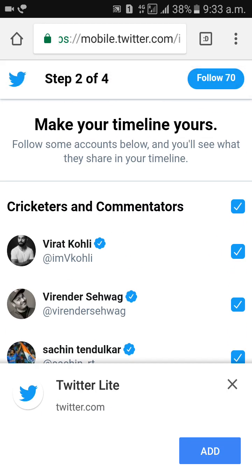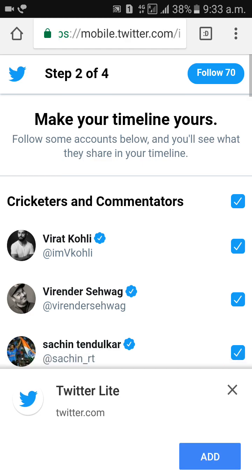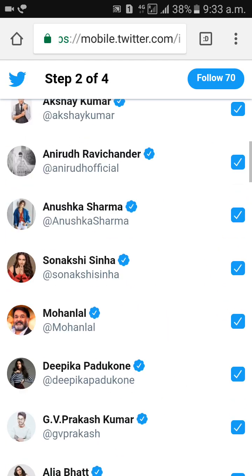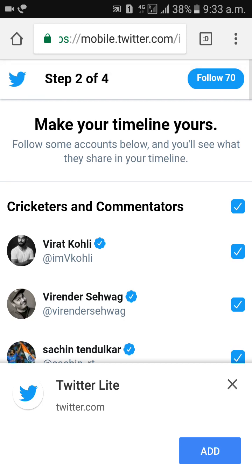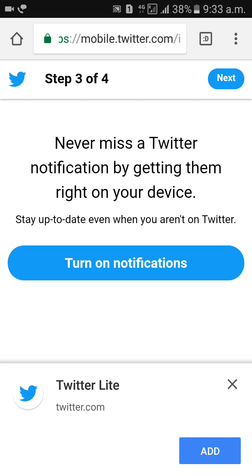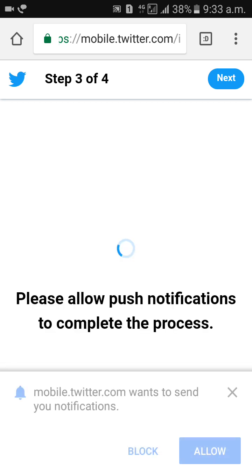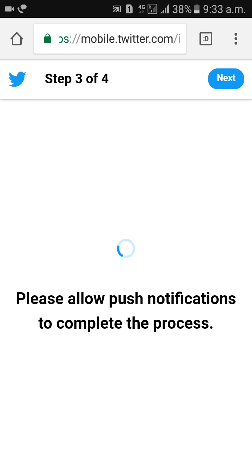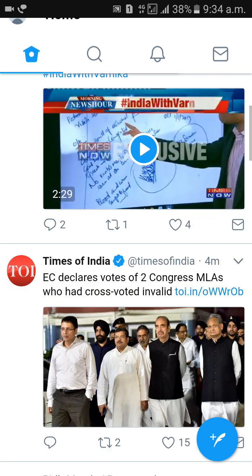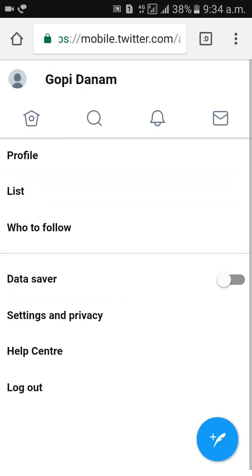Here it will ask you to follow some accounts. If you want to follow, you can do so. You can also turn on notifications. Click next, and you're done. Finally, your Twitter account has been created.